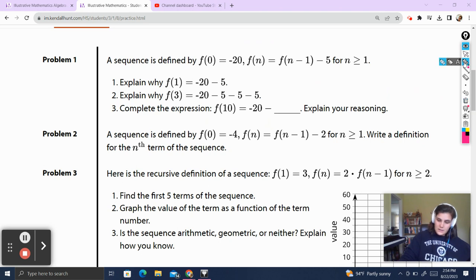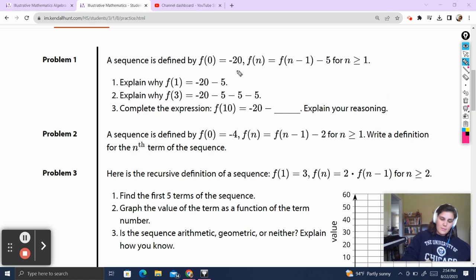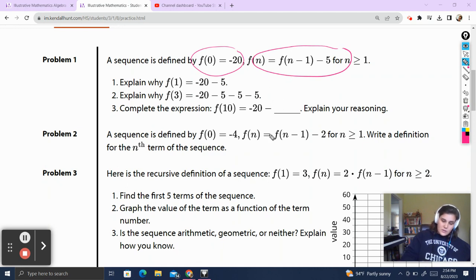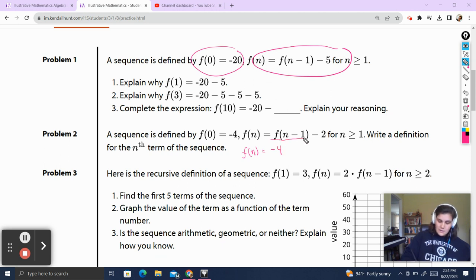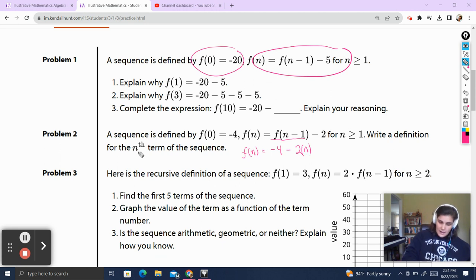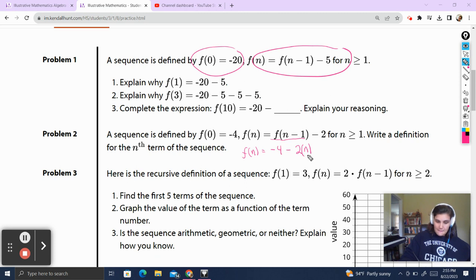Problem 2. A sequence is defined by the 0th term equal to negative 4. f of n is equal to f of n minus 1 minus 2, for n greater than or equal to 1. Write a definition for the nth term of the sequence. We start with the 0th term, which is negative 4, and subtract 2 — but subtract it n times, because it's the nth term of the sequence. Whether it's the first, second, third, or 700th term, putting n there handles it: f of n equals negative 4 minus n times 2.